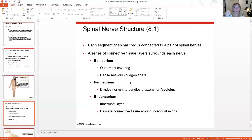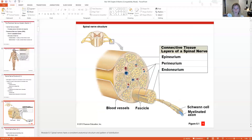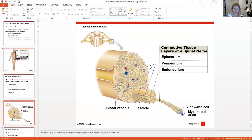Then there's a perineurium, similar to the perimysium, where bundles of axons are arranged into fascicles. The endoneurium is lining and covering individual axons. You can tell the difference between the endoneurium and the myelin sheath because myelination is spaced out in nodes and internodes, whereas the endoneurium is a continuous connective tissue covering, isolating each neuron from another so that the action potential is isolated to just one particular cell.